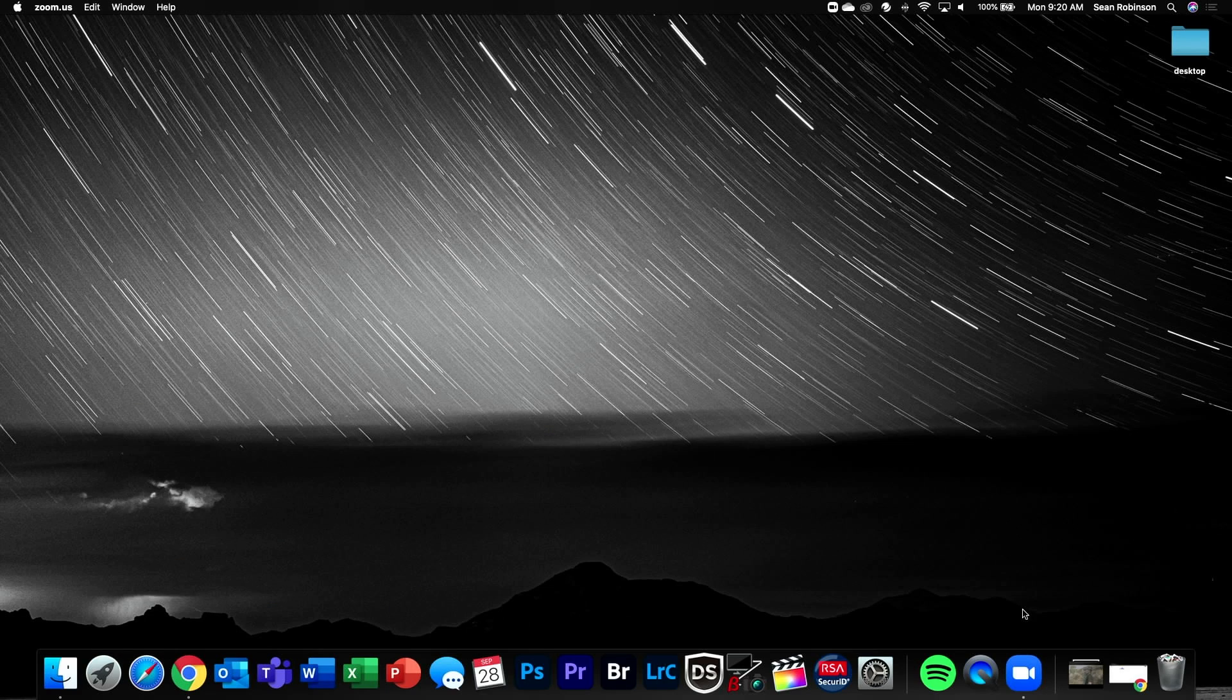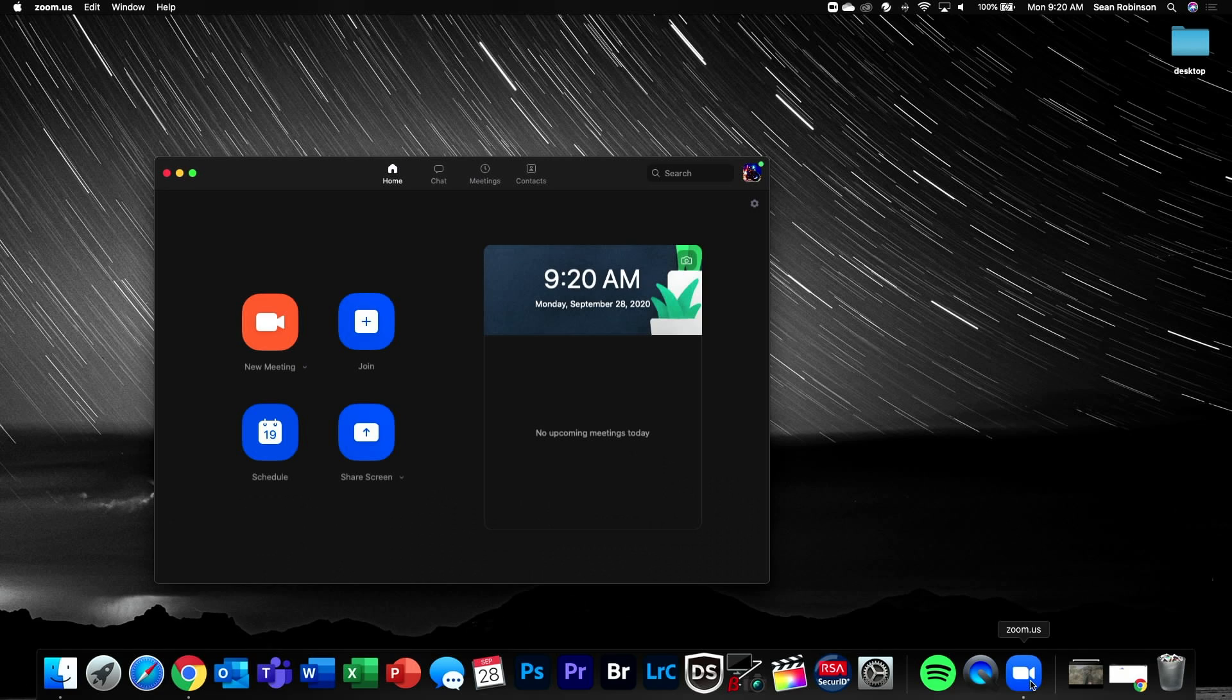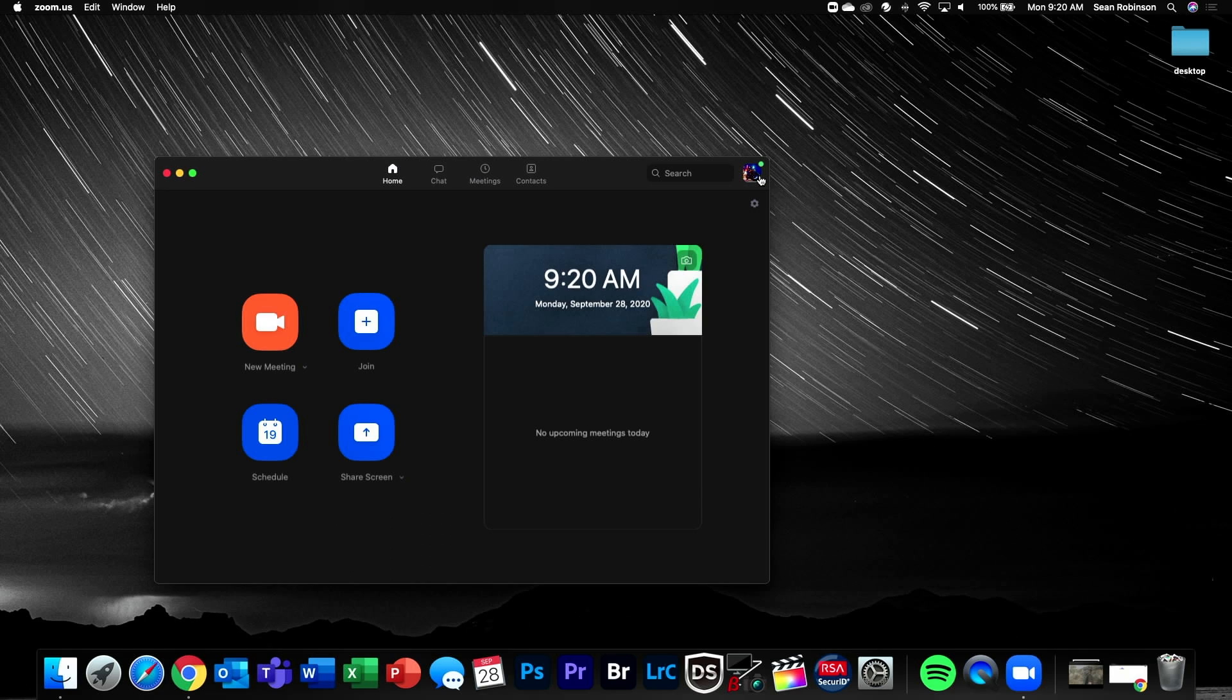Now that we're here on my MacBook, let's walk through the process of getting this camera to show up in Zoom. So to start, we're going to open up Zoom and we're going to go into the settings.